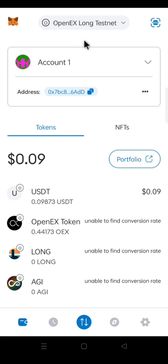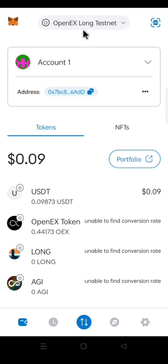On my MetaMask, I am on OpenX Long TestNet. But I will switch to Core Mainnet so that I can add OEX token using the OEX token address. I will click on the OpenX Long TestNet and switch to the Core Mainnet.